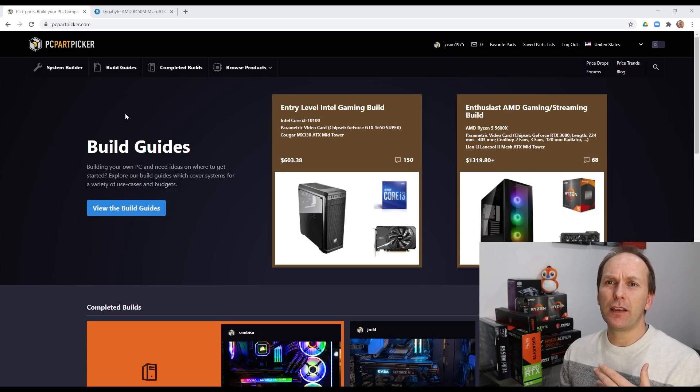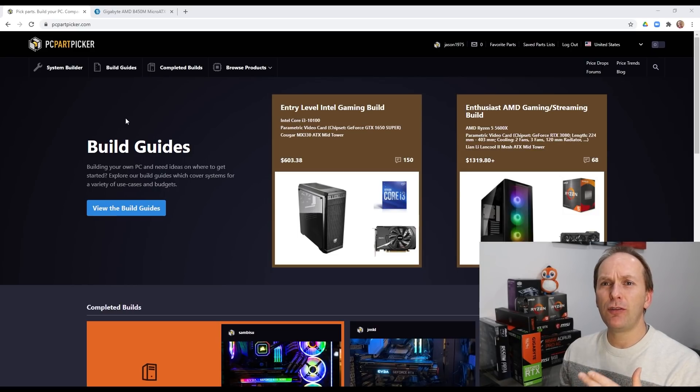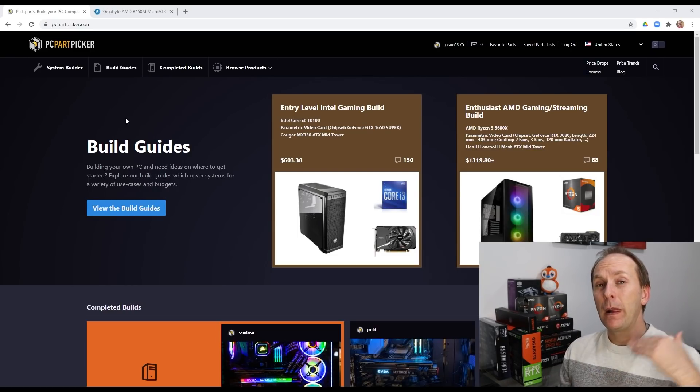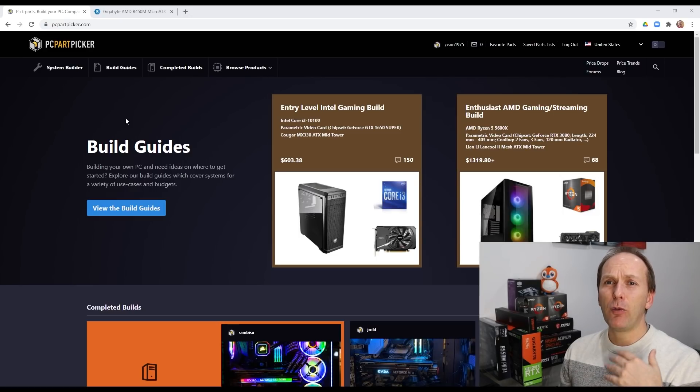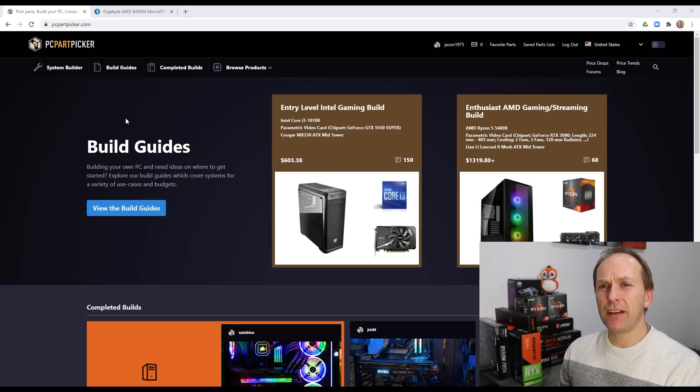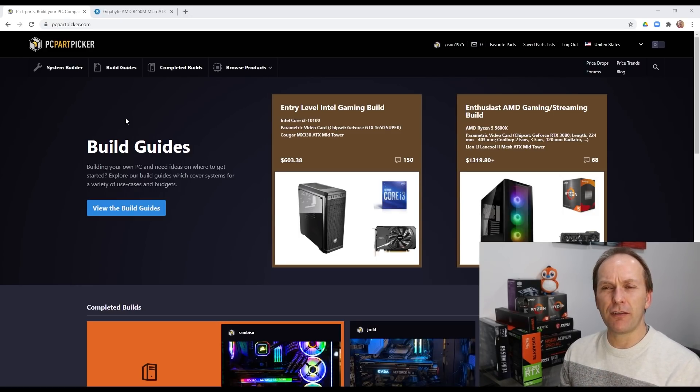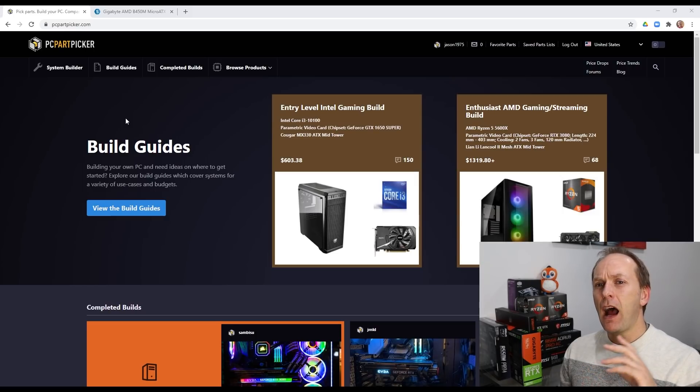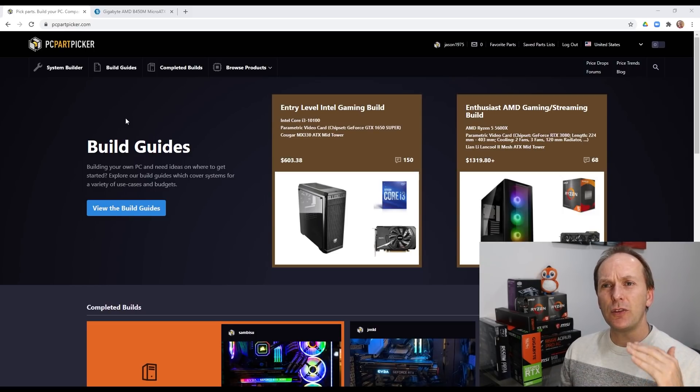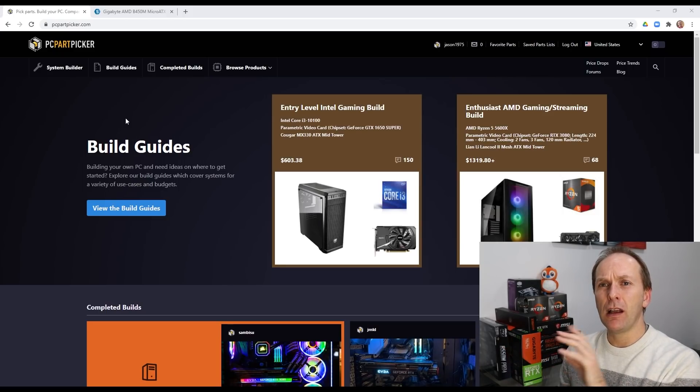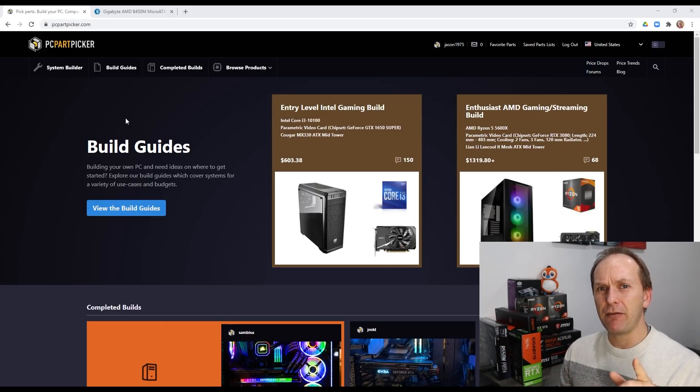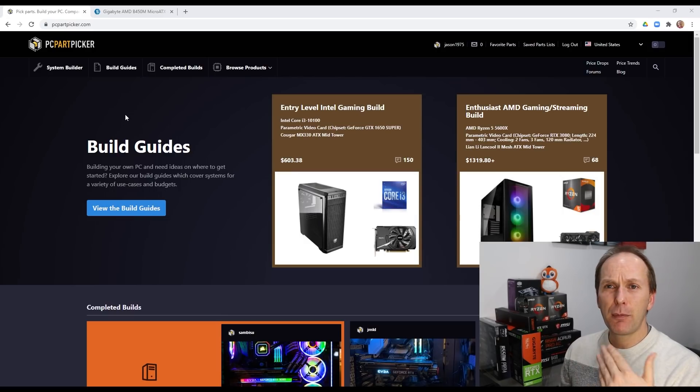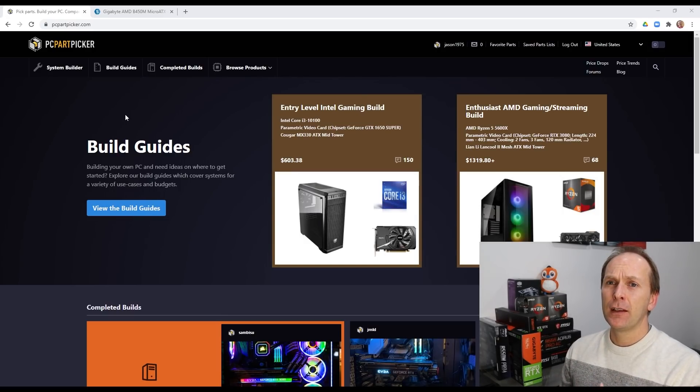Now back when the channel just started out, I did a build where I showed folks how to use PC Part Picker in a lot of detail. And while the build in that video really isn't relevant anymore, I do walk you step by step through how to use each component of PC Part Picker. So I'm going to put a link up in the card above to that video.